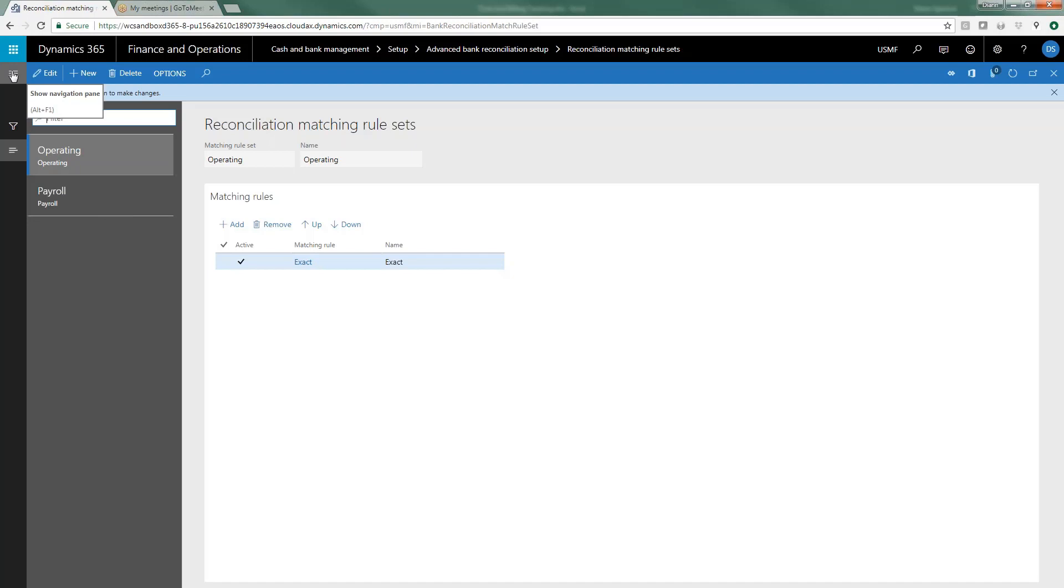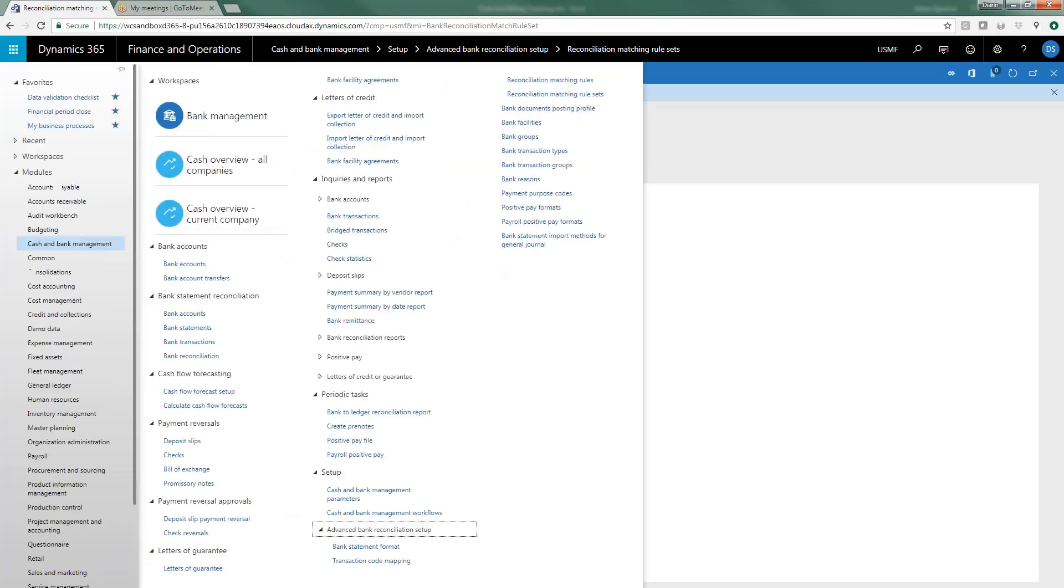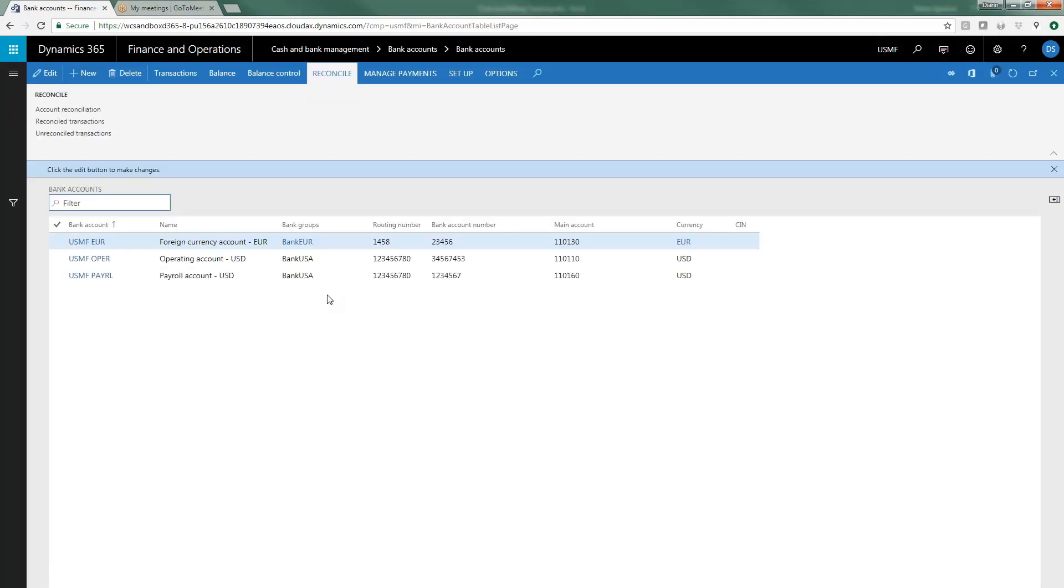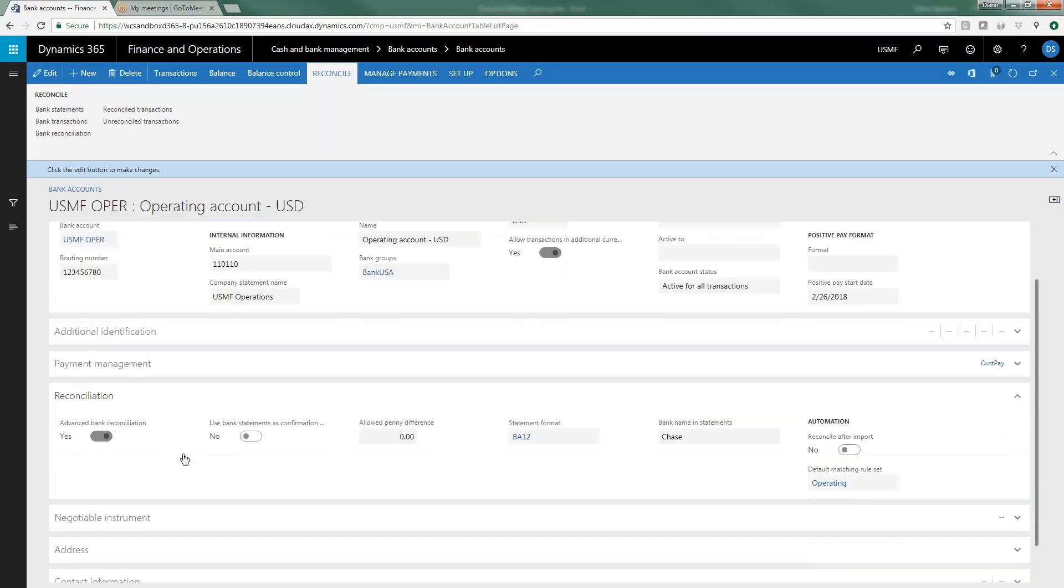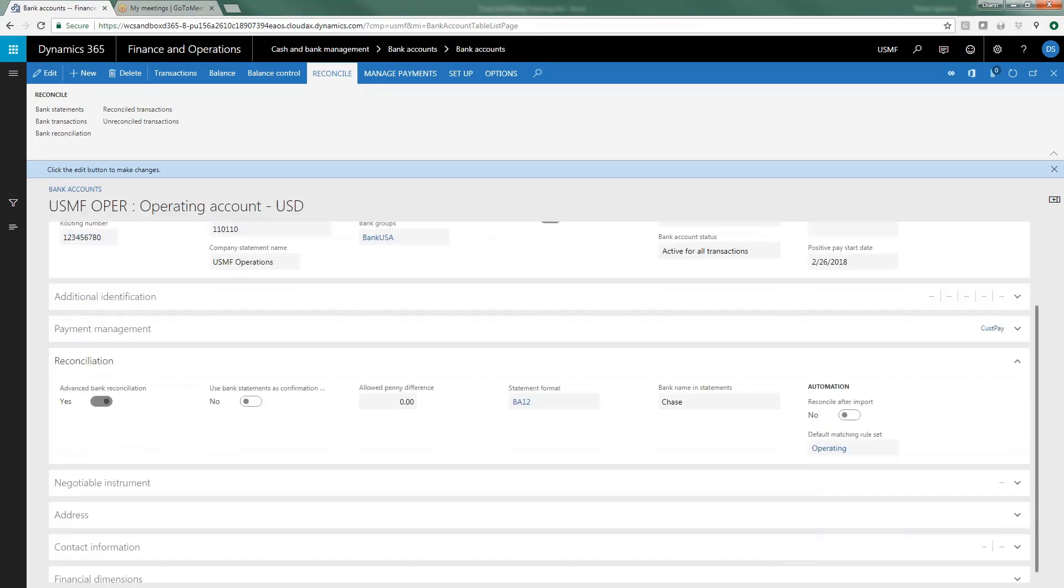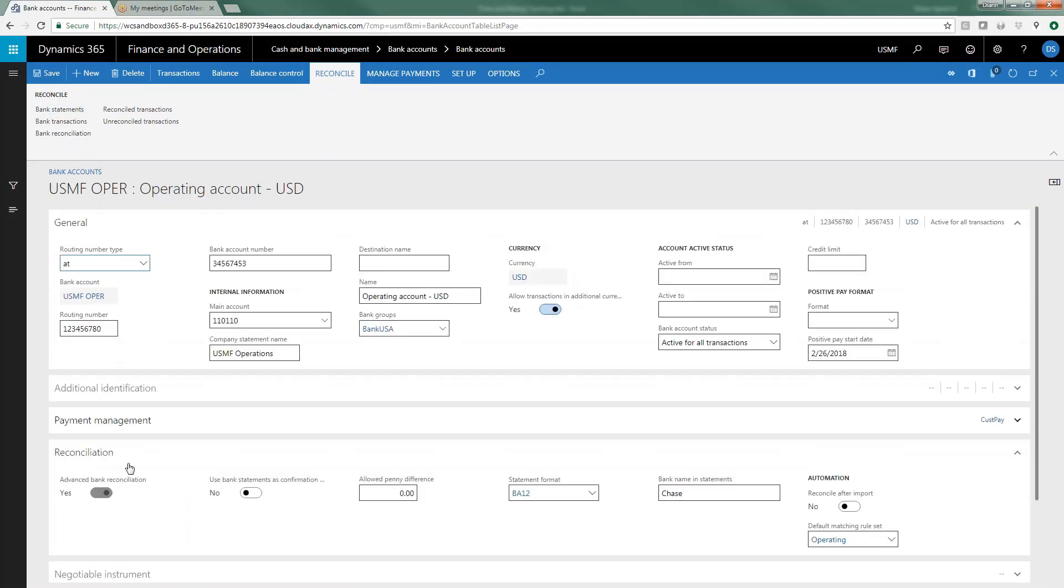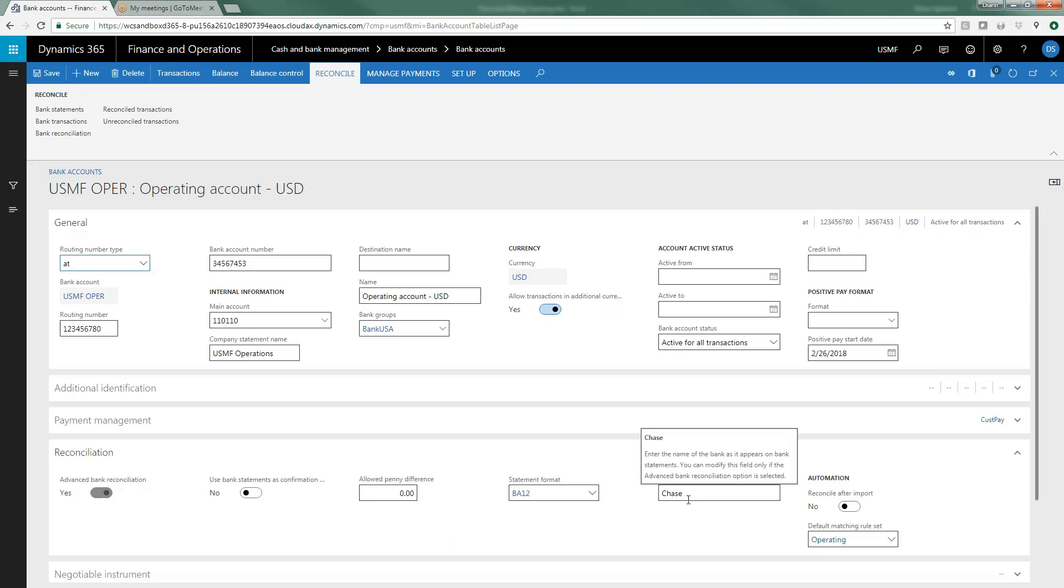The last setup is actually in the bank account itself so let's go over and let's take a look at our operating account. Under the section called reconciliation I have marked it as yes I do want to use bank reconciliation. I want to allow any dollar differences and this would override the parameters that I just set up and then I would say for this particular bank the statement format that I'm using, what I want to call this in the bank statements. This just allows me to bring these in.